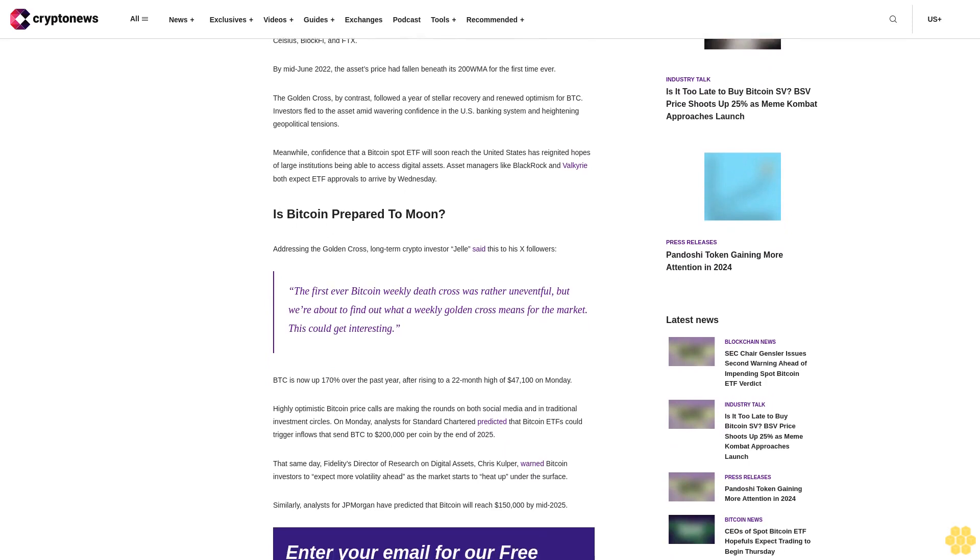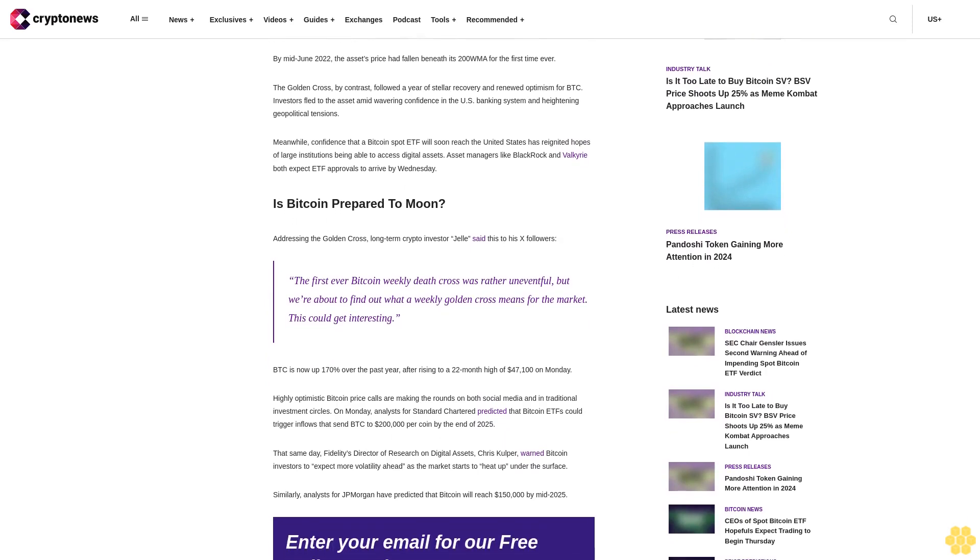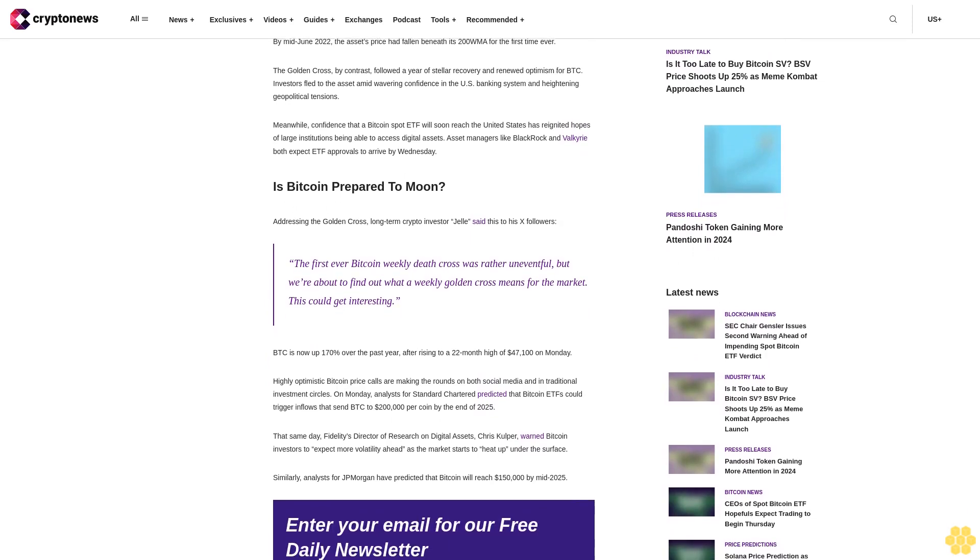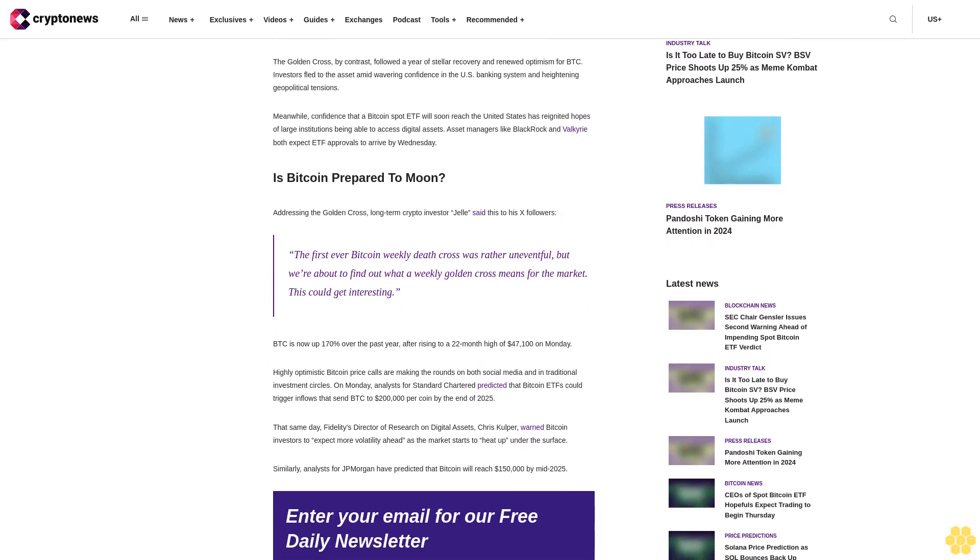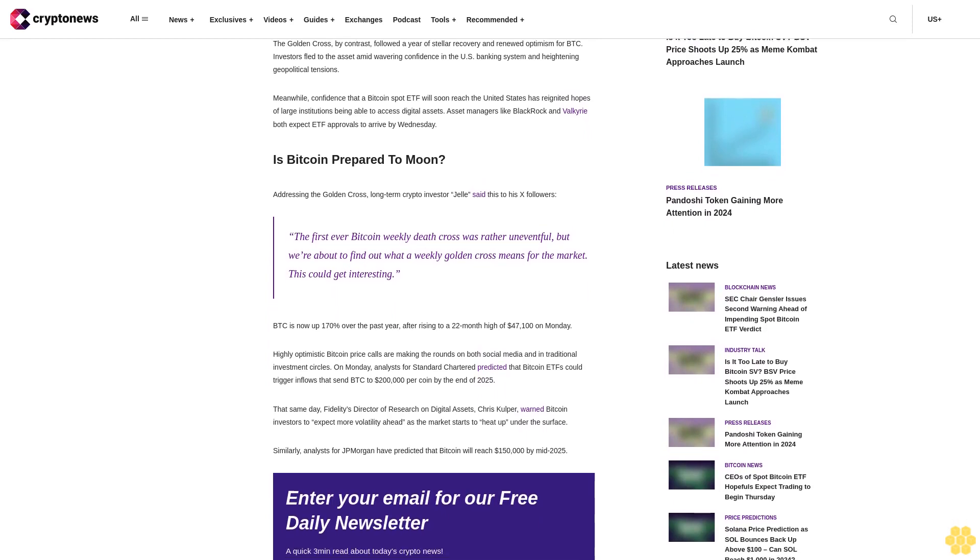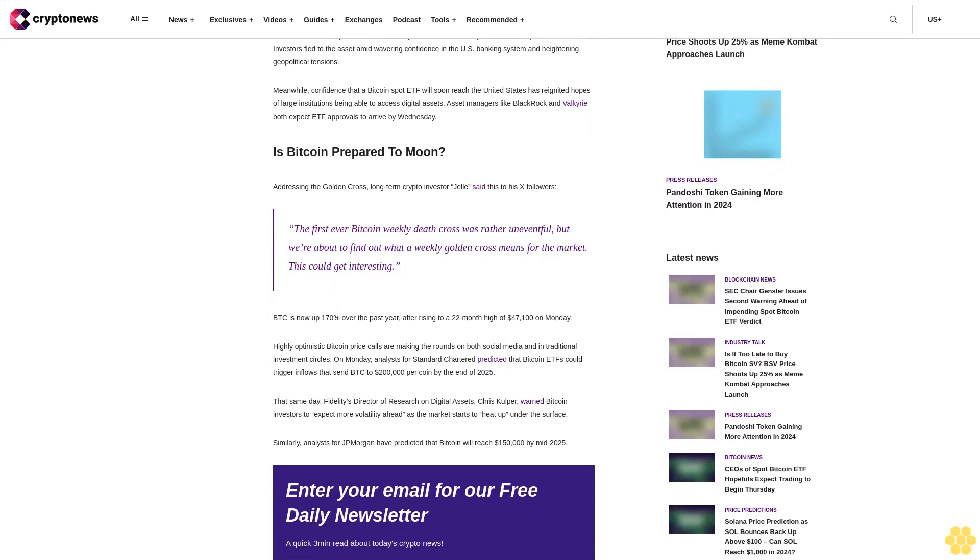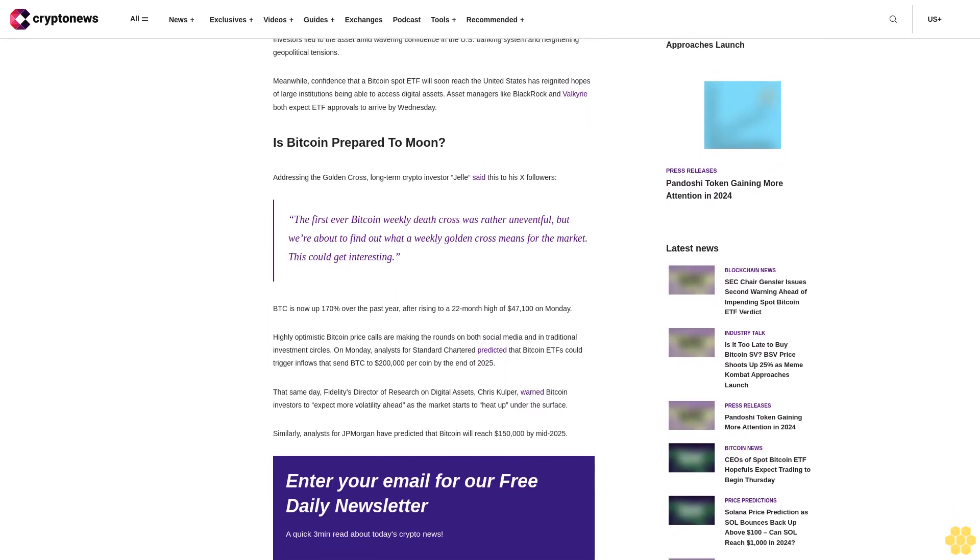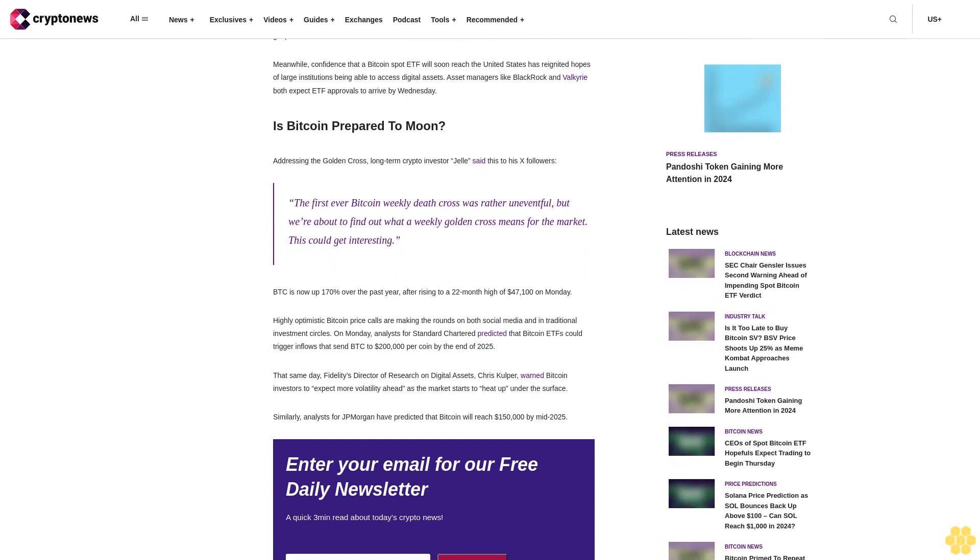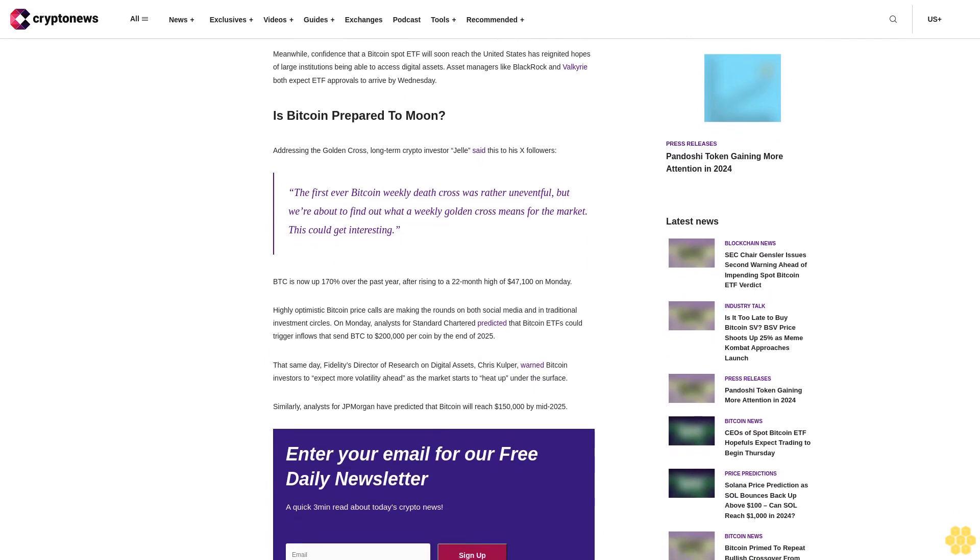The golden cross, by contrast, followed a year of stellar recovery and renewed optimism for BTC. Investors fled to the asset amid wavering confidence in the U.S. banking system and heightening geopolitical tensions.